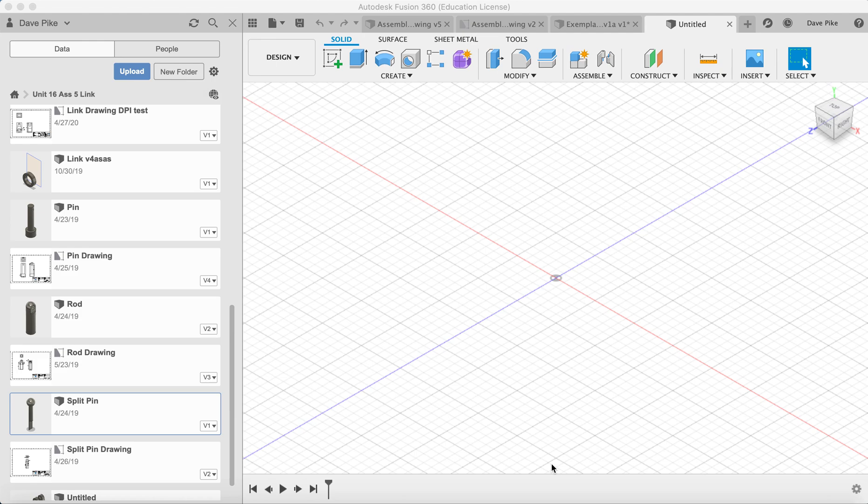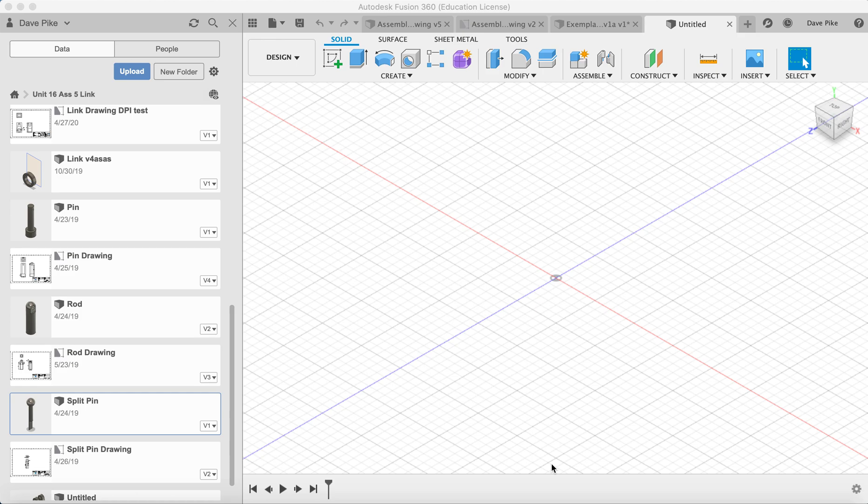Welcome to this video on Fusion 360 and how you can create an exploded diagram using components you've created in different files, bringing them together and then separating them out. This won't cover how to produce a drawing from that, that's in the next video.